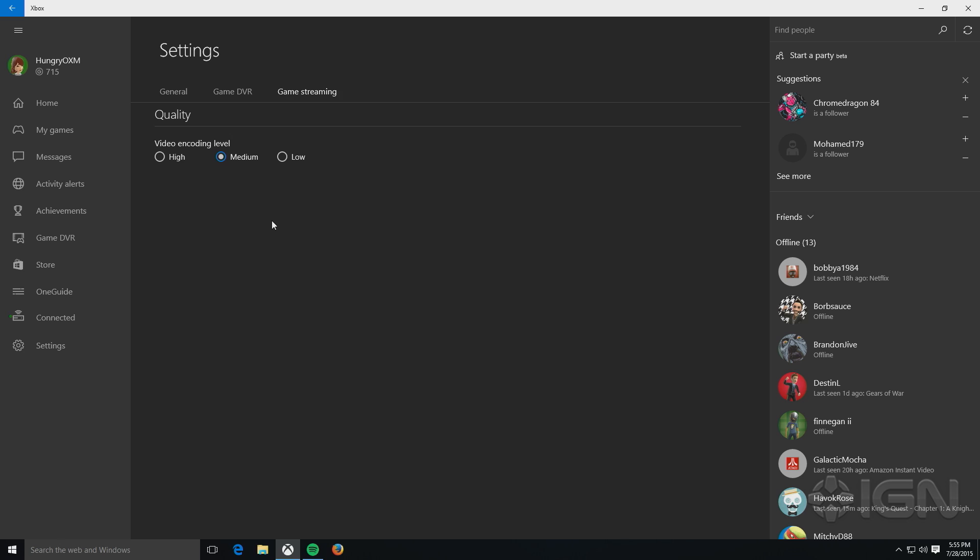One thing I will note is that when I tried this feature, that even on Medium, with one device on a wireless connection, I had some stuttering. So you do want to consider what your configuration is like when you choose that encoding level.